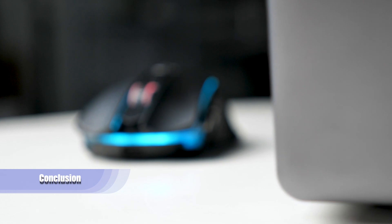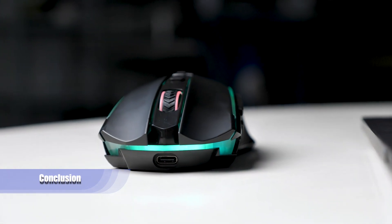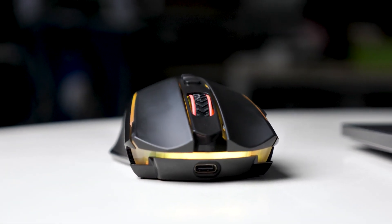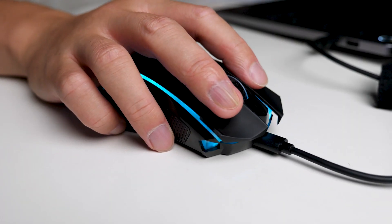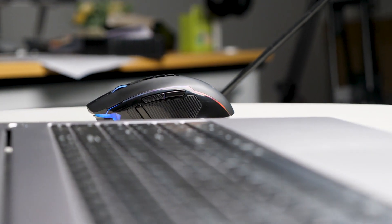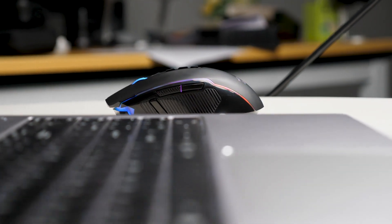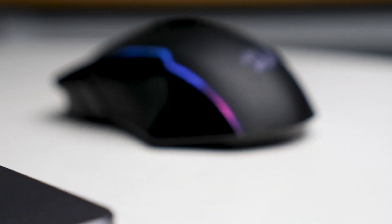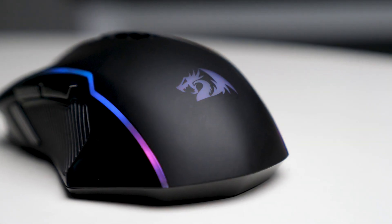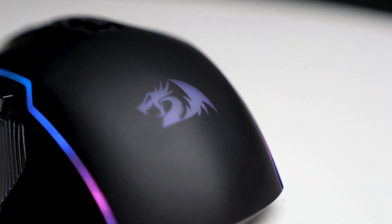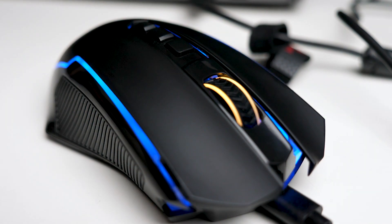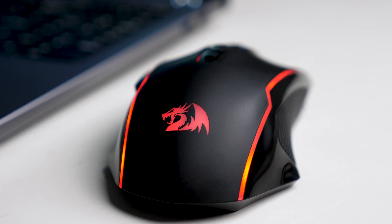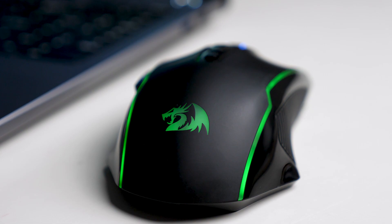So to conclude, the Nix RGB gaming mouse from Redragon offers sleek design, versatile connectivity options, and impressive features for gamers. With programmable buttons, customizable RGB backlighting and high-precision sensors, it provides an optimal gaming experience. Whether you are a casual gamer or professional, the Nix gaming mouse is a must-have accessory for enhancing your gameplay. If you are interested, please check the link in the description. Thanks for watching, see you in the next one. Bye-bye.